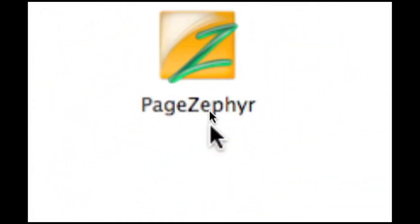Alright, let me show you how it works. PageZephyr itself is a desktop application for Macintosh only at this time. A Windows version will become available soon.